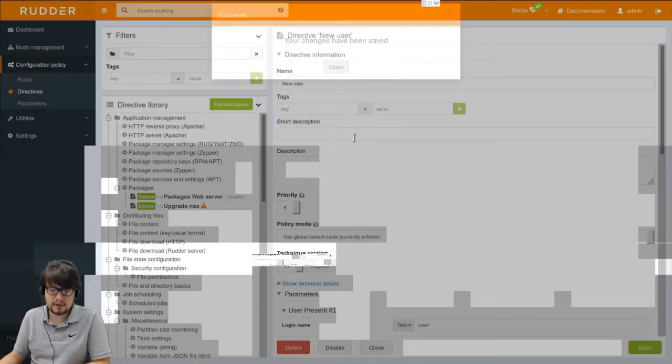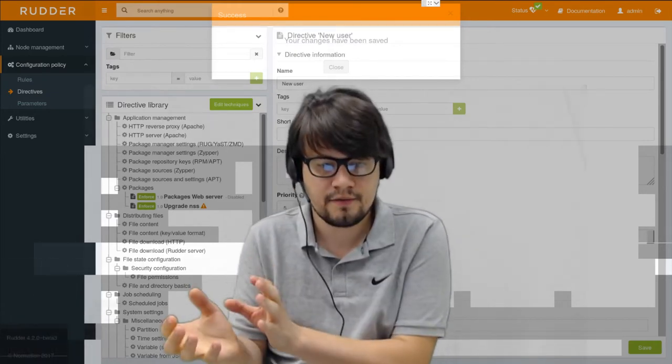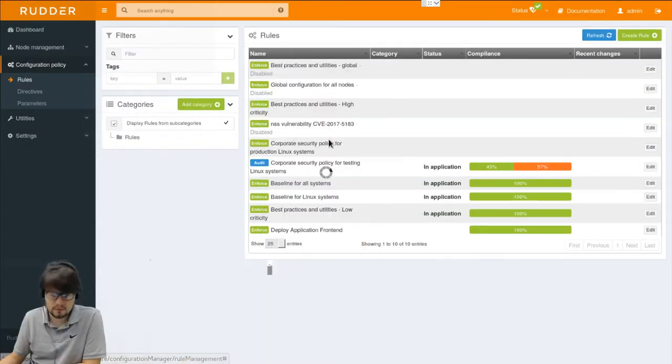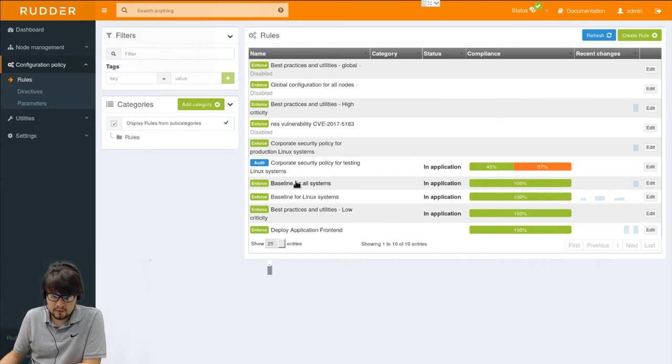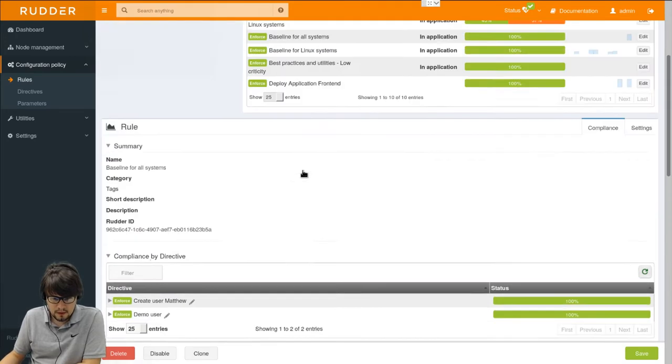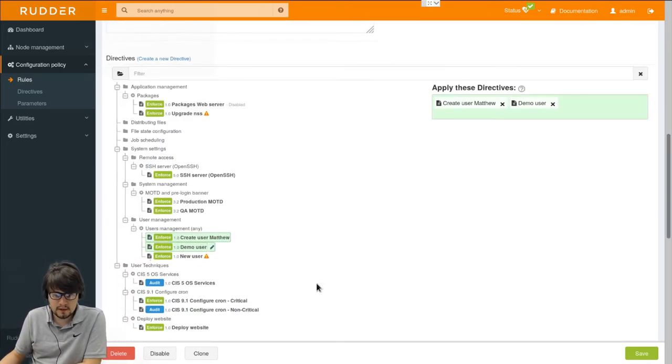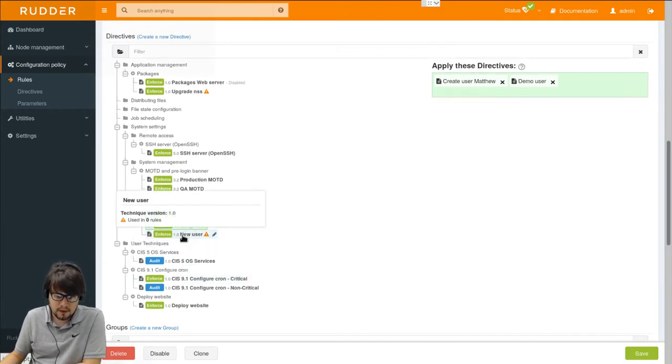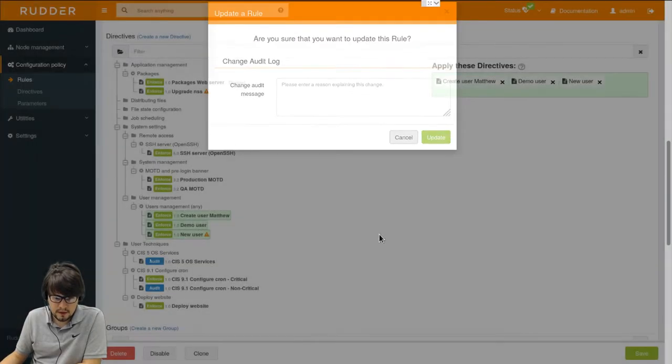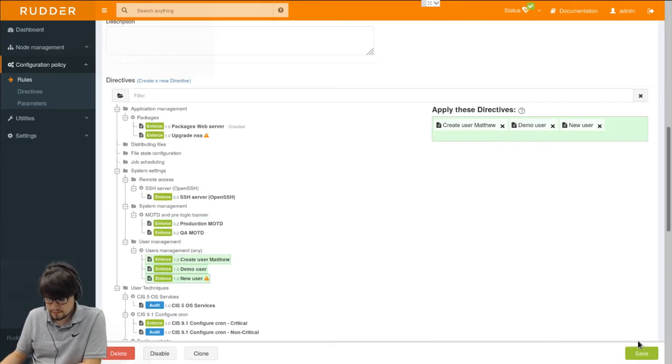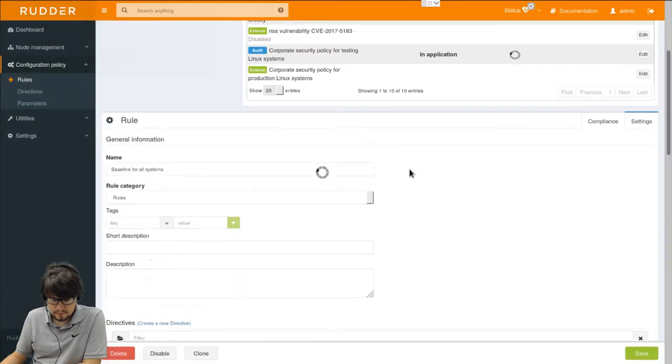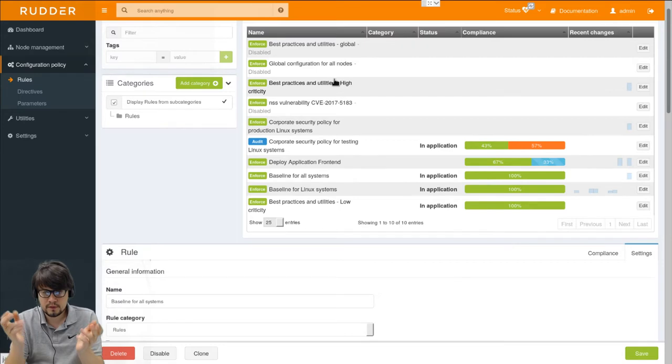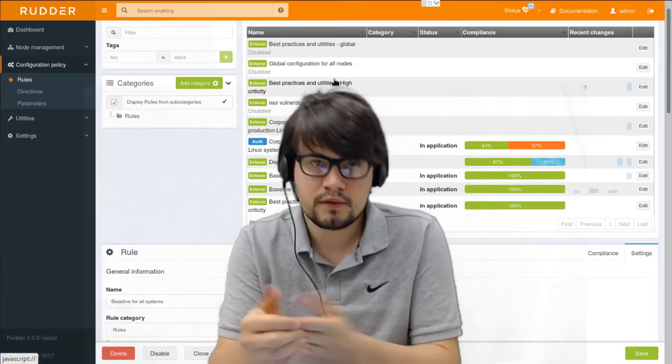How do we do this? Well actually we will make a link between a set of directives and a set of groups using a rule. So here is the list of currently defined rules. And we will modify one of them to apply our new directive. So for example we can take the rule that will apply in all our systems. Which is this one. Here we can go to the settings tab. Then we can select the directives we want to link to this rule. And here I can select my new user directive. And save the rule. You can see here that this rule is linked to both Linux and Windows groups. So I can save it. And starting from now we have made a link between our Linux group and our new user directives. Which means that the configuration that will be applied to our nodes will contain this new user.